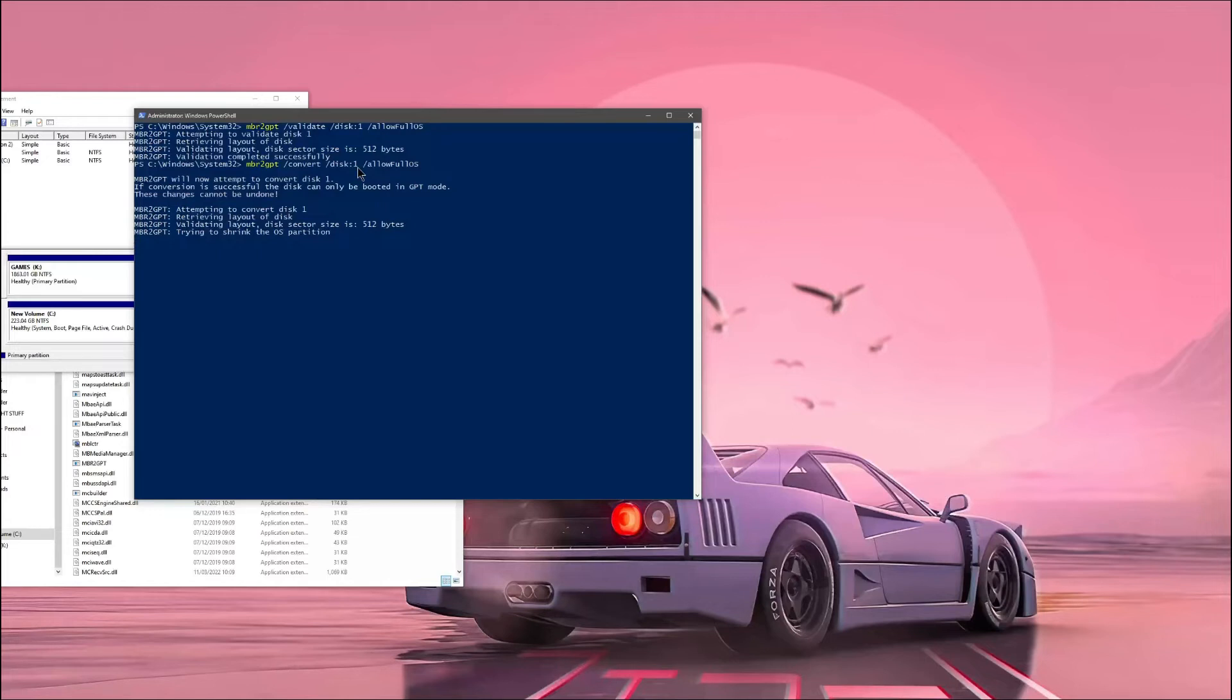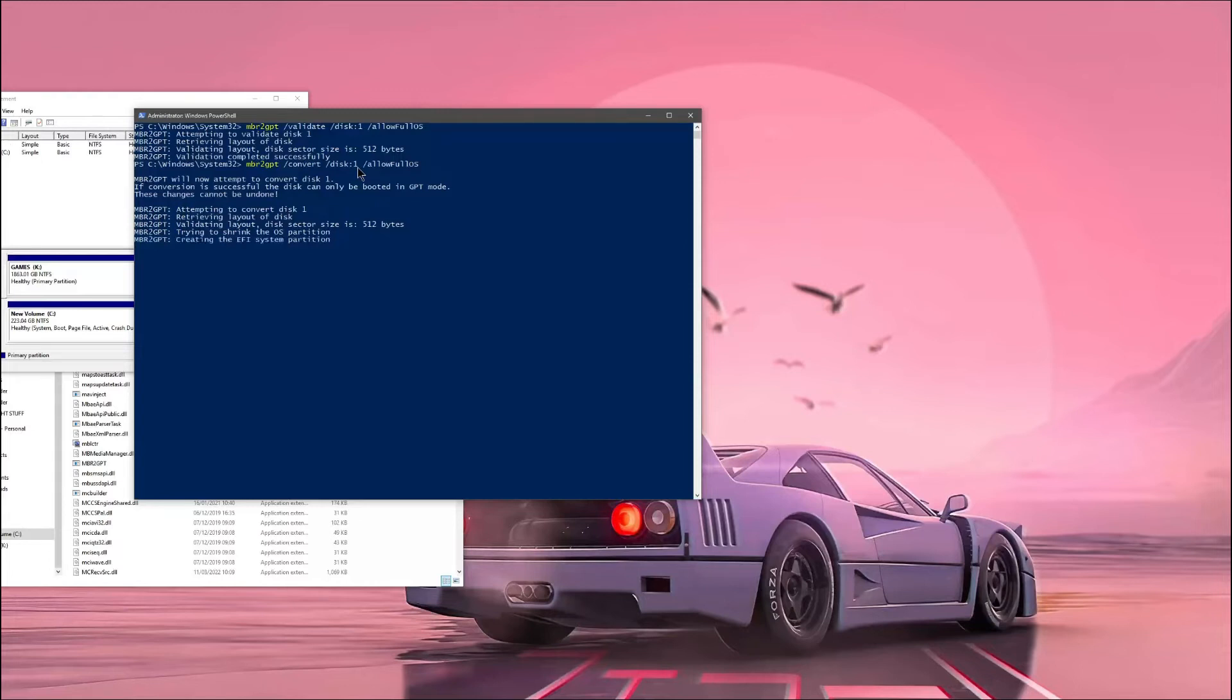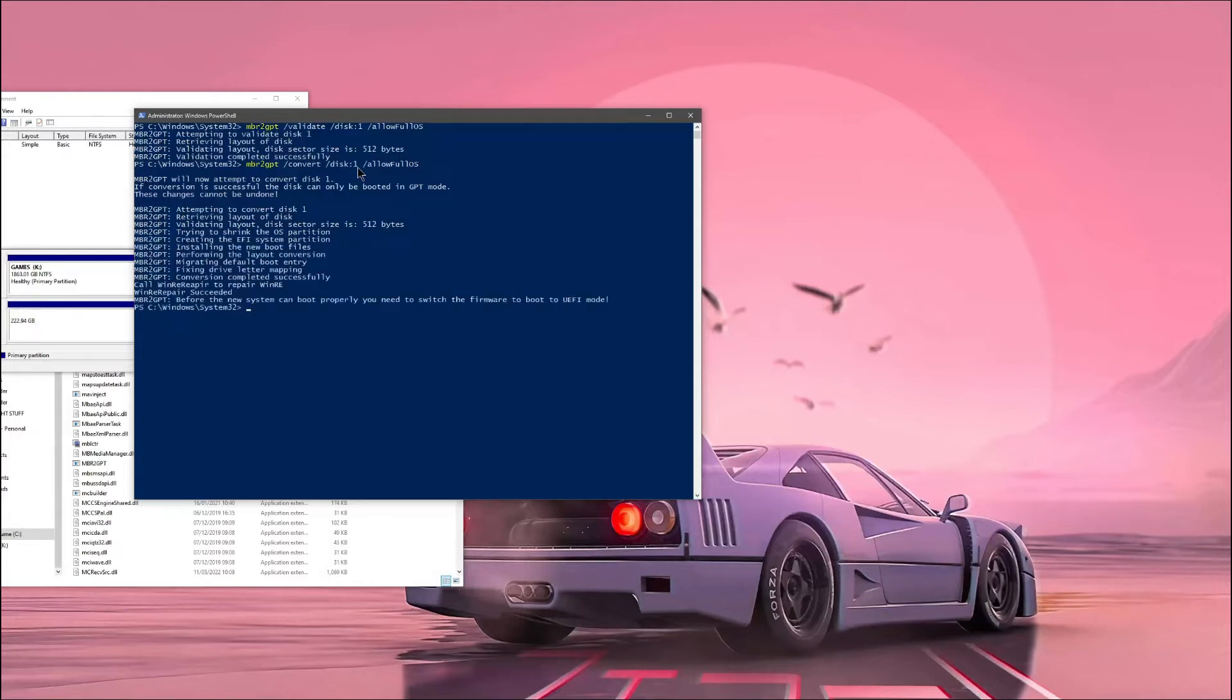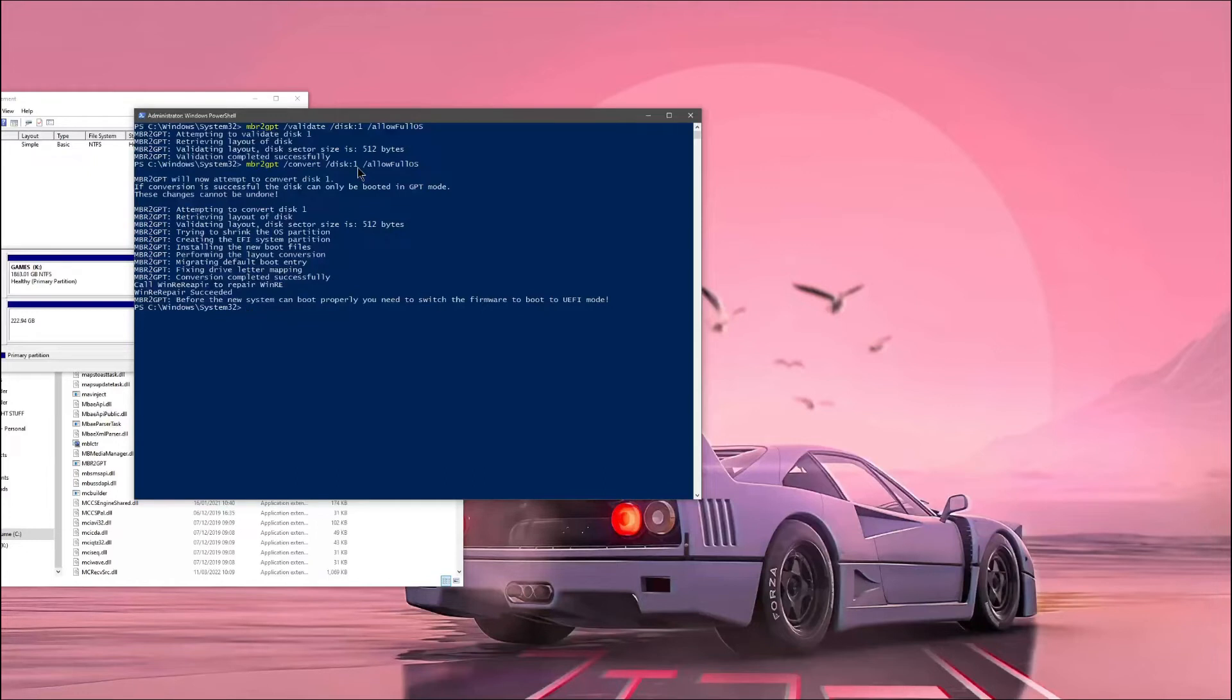And then it's obviously attempting retrieving the disk, validating the layout, trying to shrink the OS partition. And it'll take a minute to complete, I believe. So installing the new boot files. There we go. Performing the layout conversion. And so that is completed successfully. Took about 30 seconds.